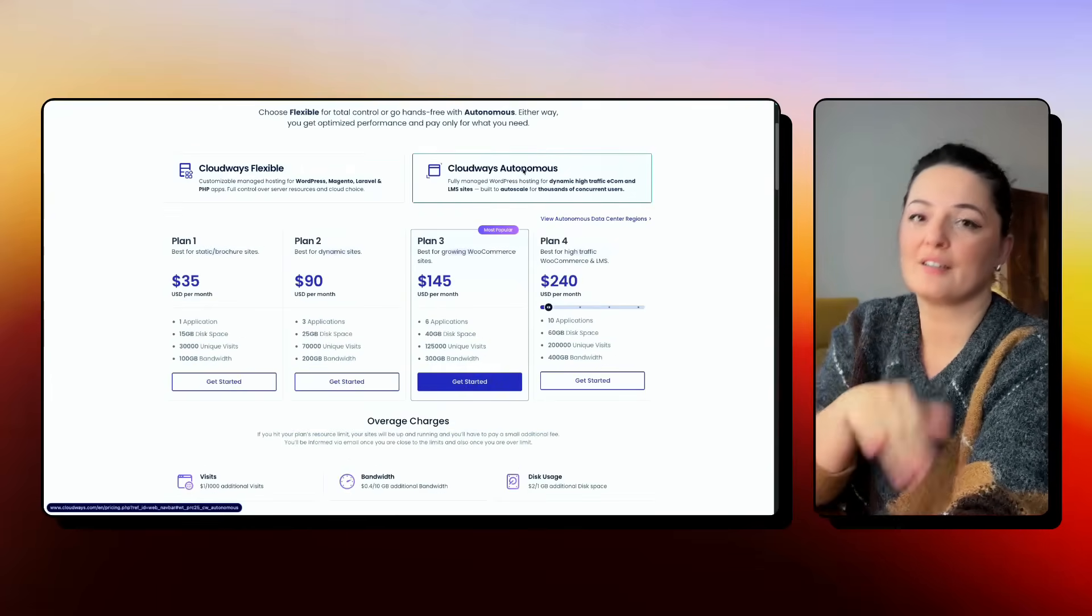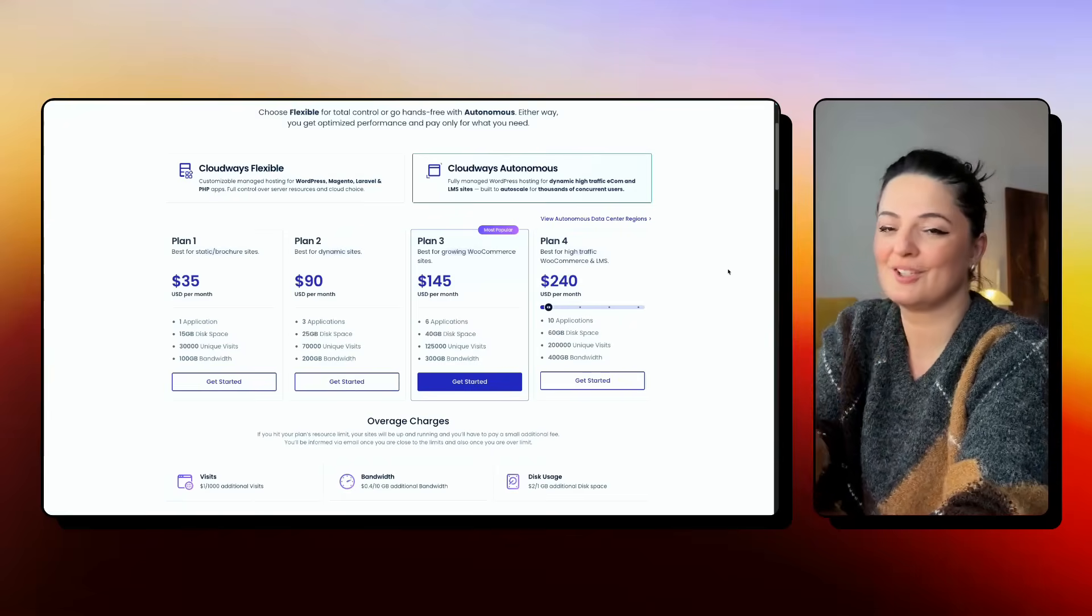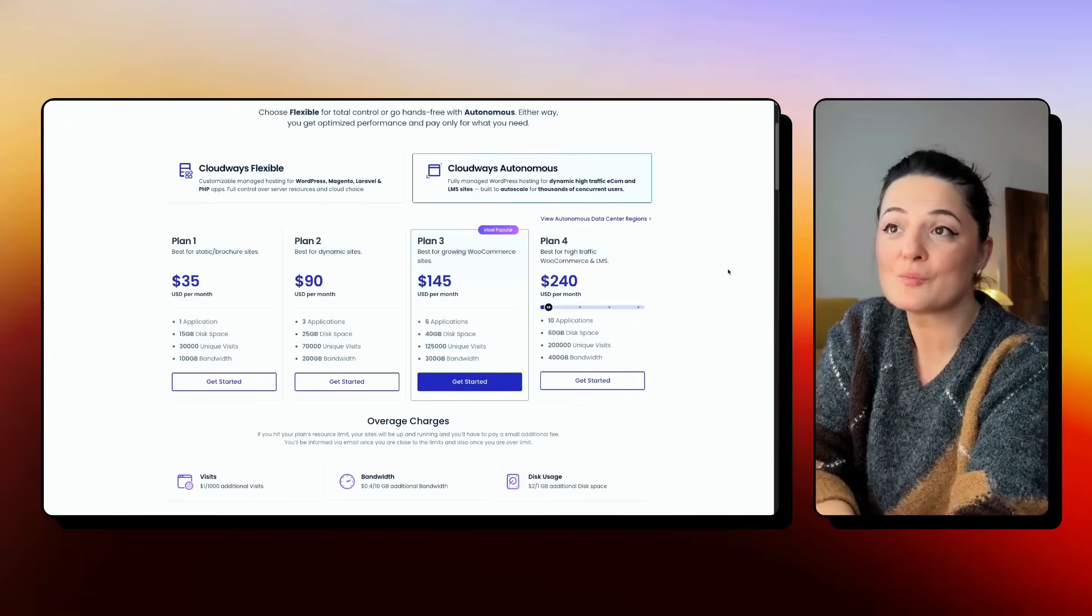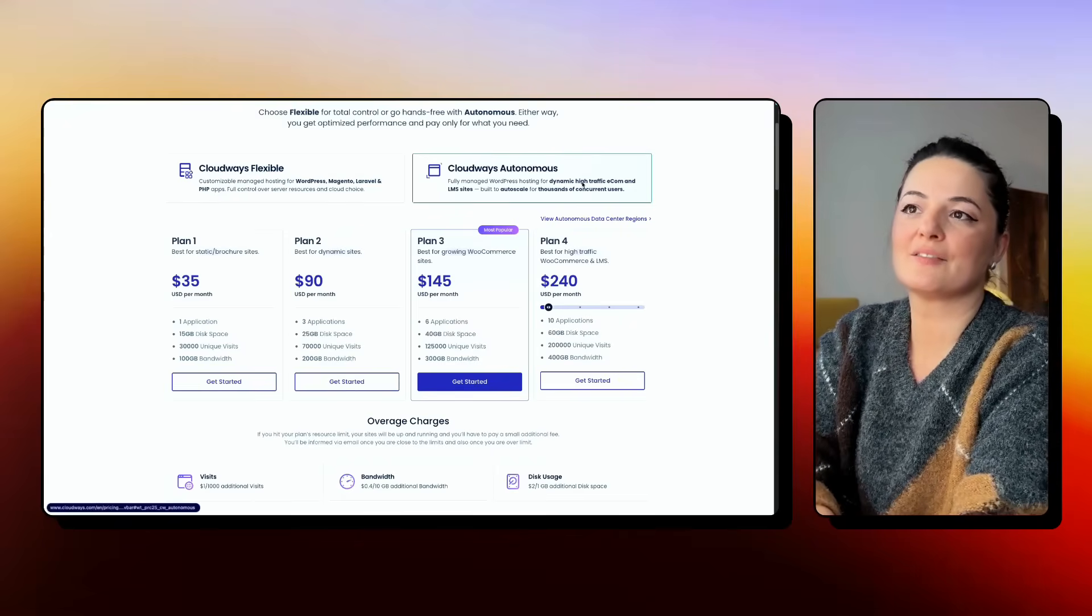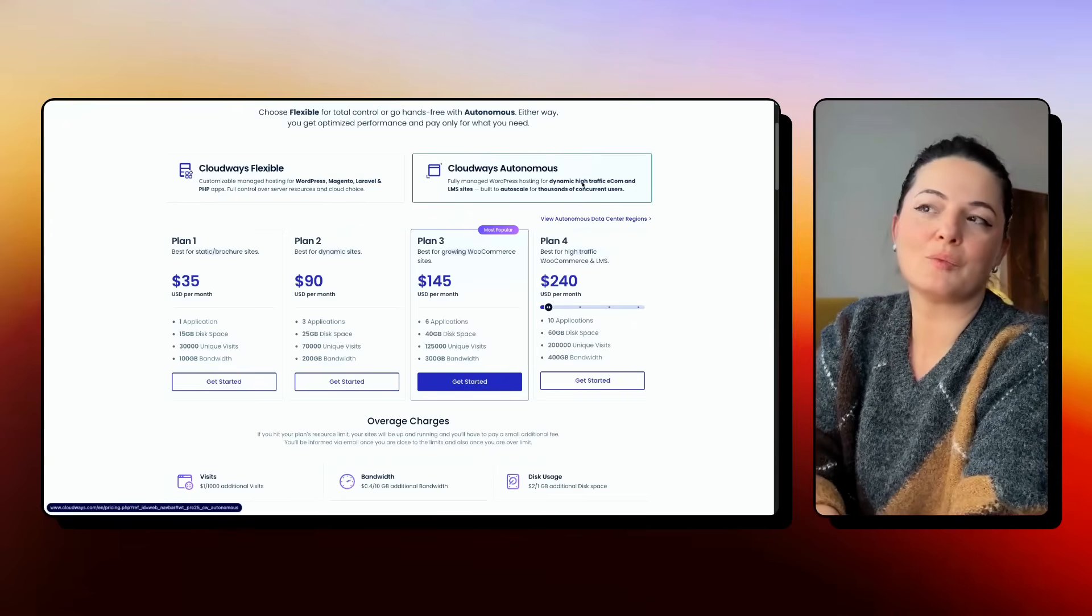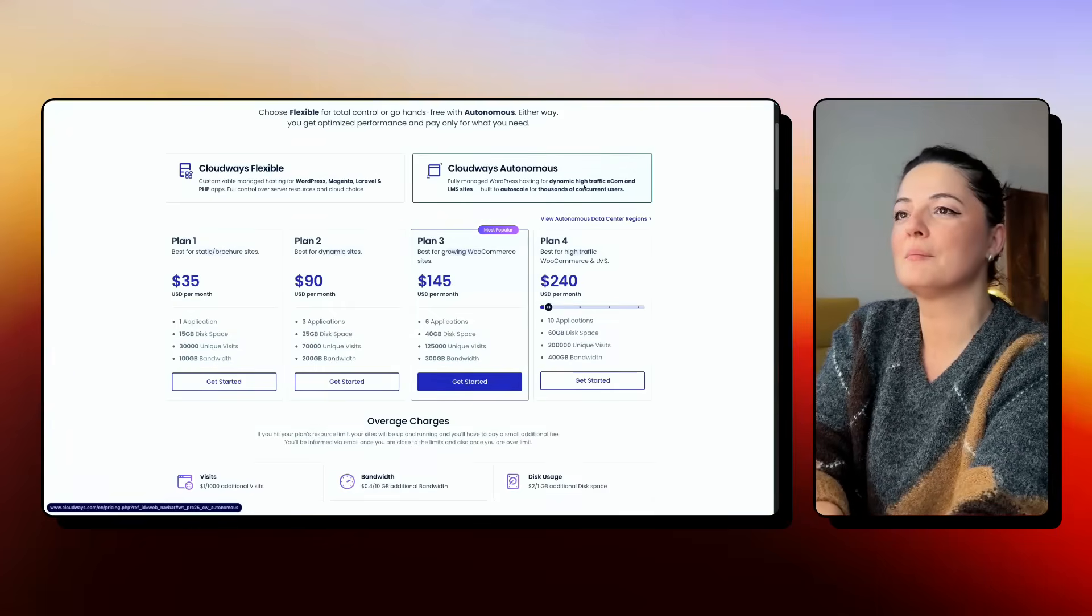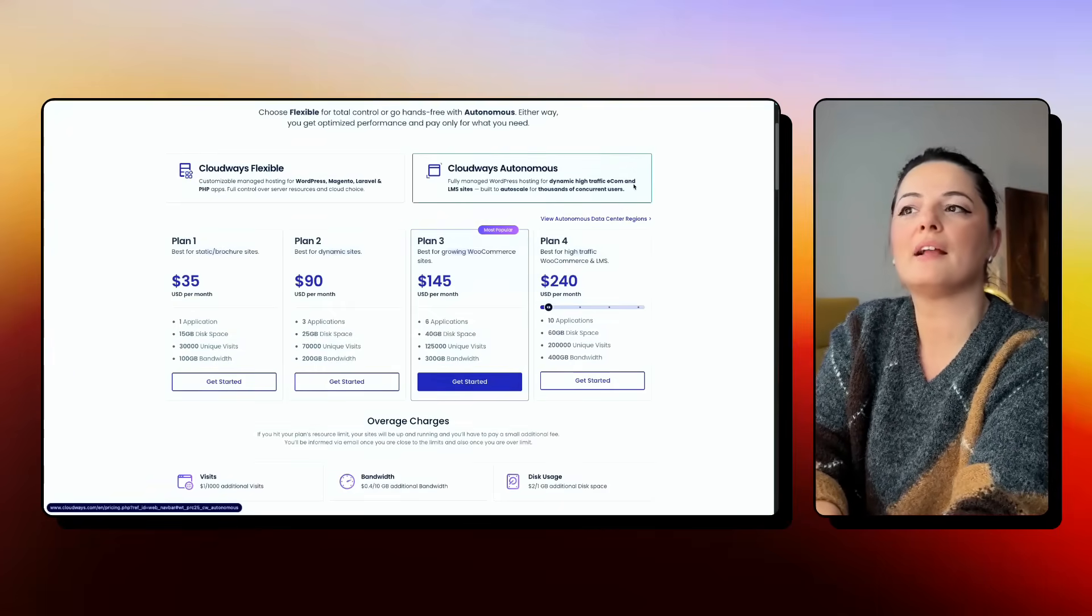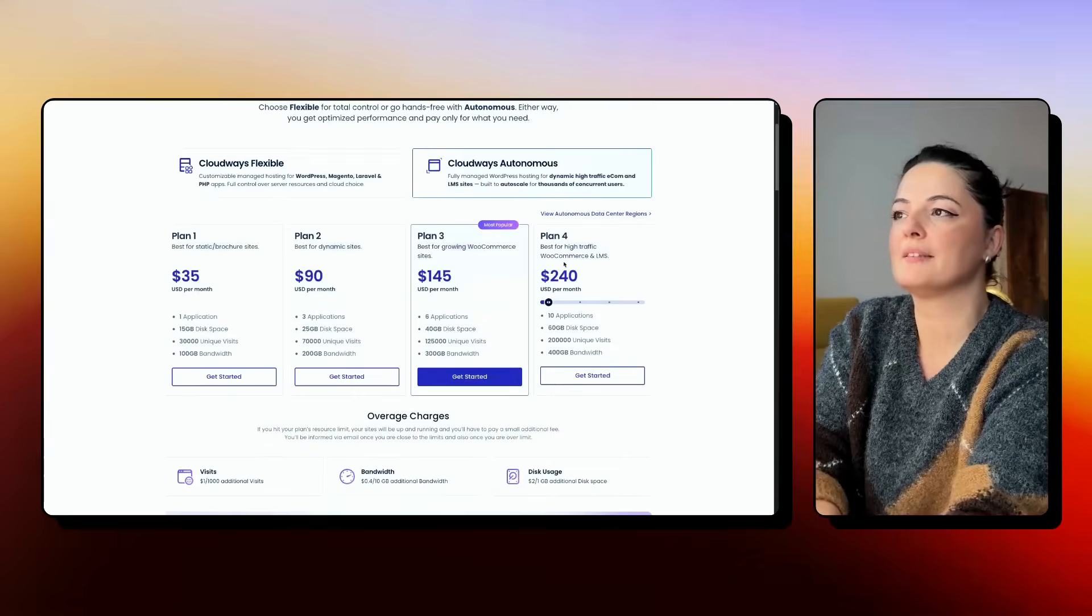If you're bigger, again, you can choose Cloudways Autonomous, of course. And it says here what this would work for, dynamic high traffic e-commerce and LMS sites. Keep that in mind.